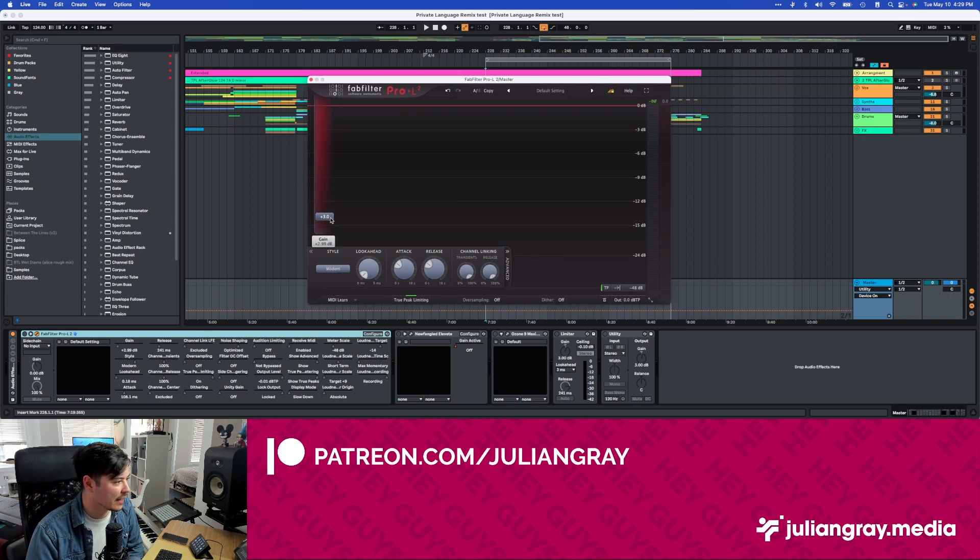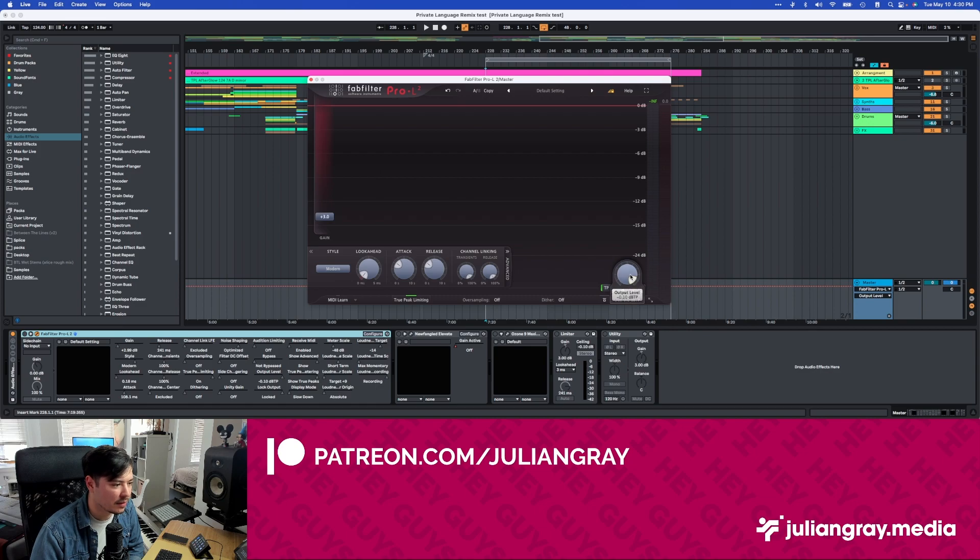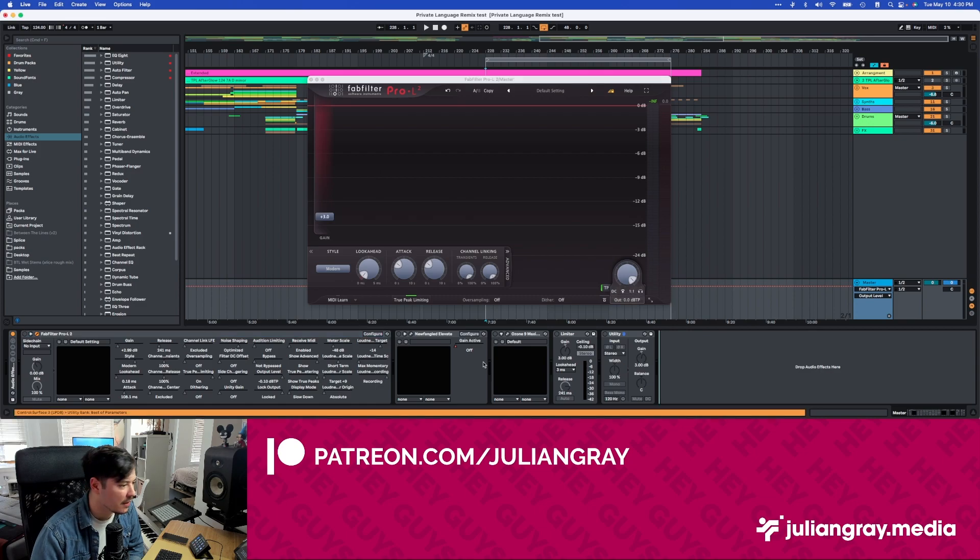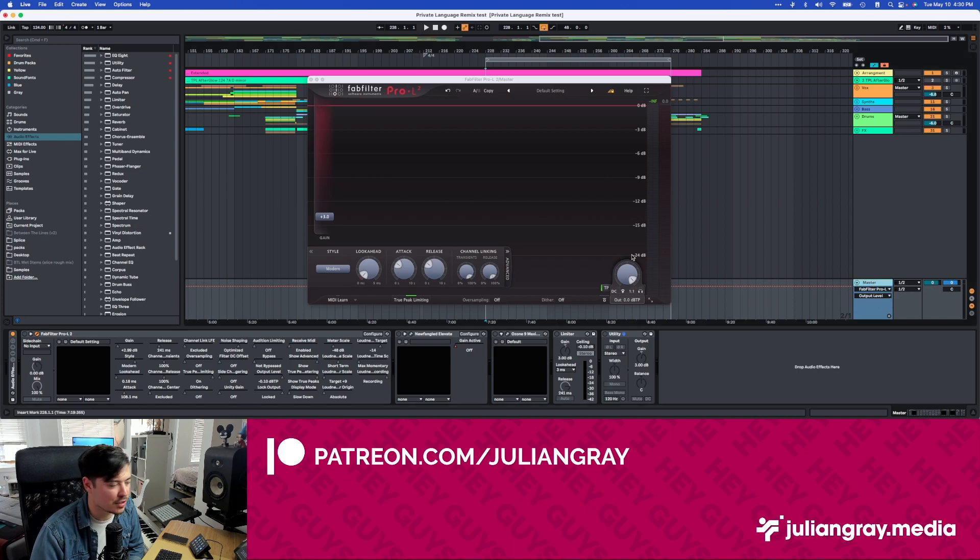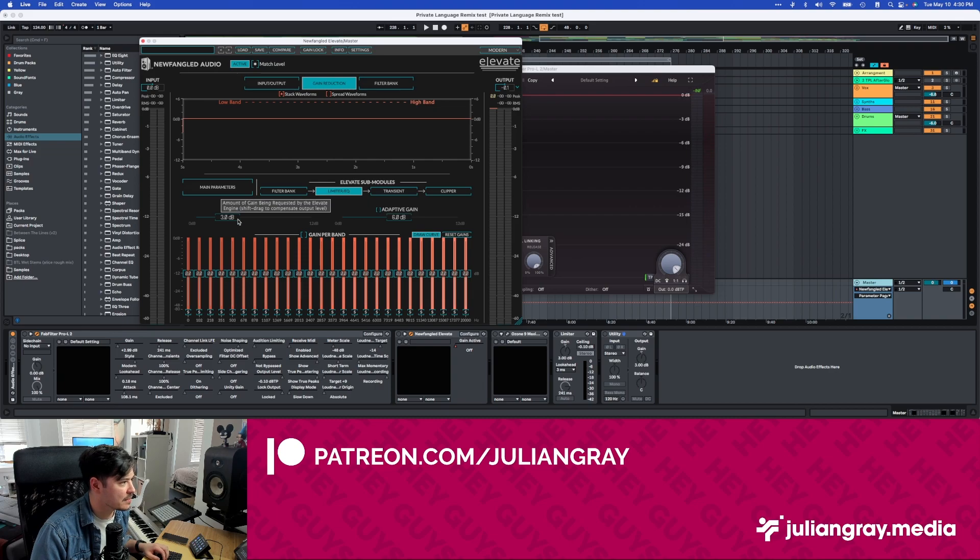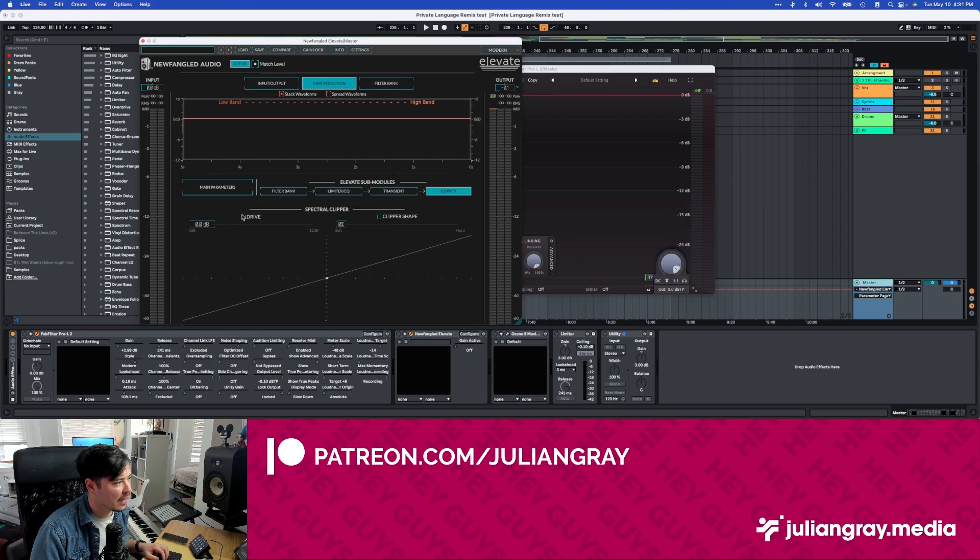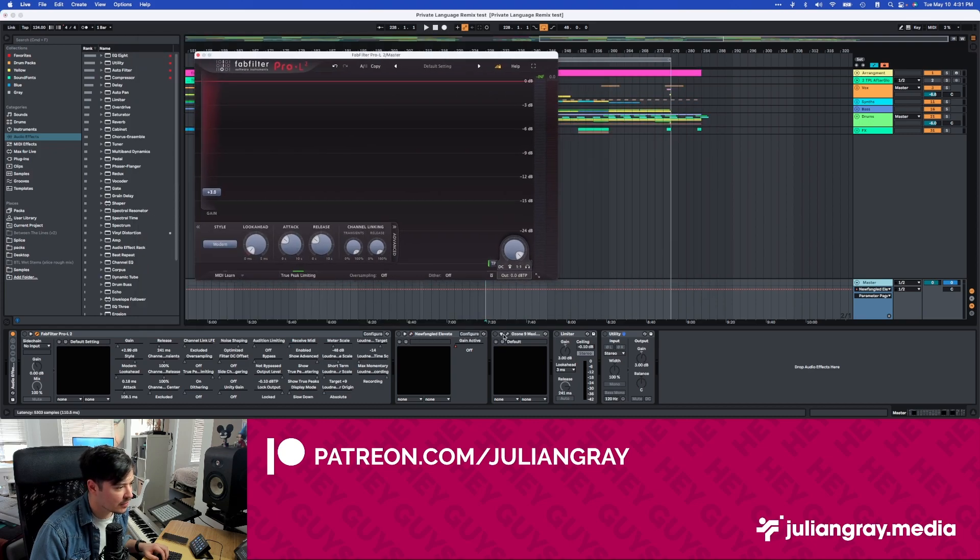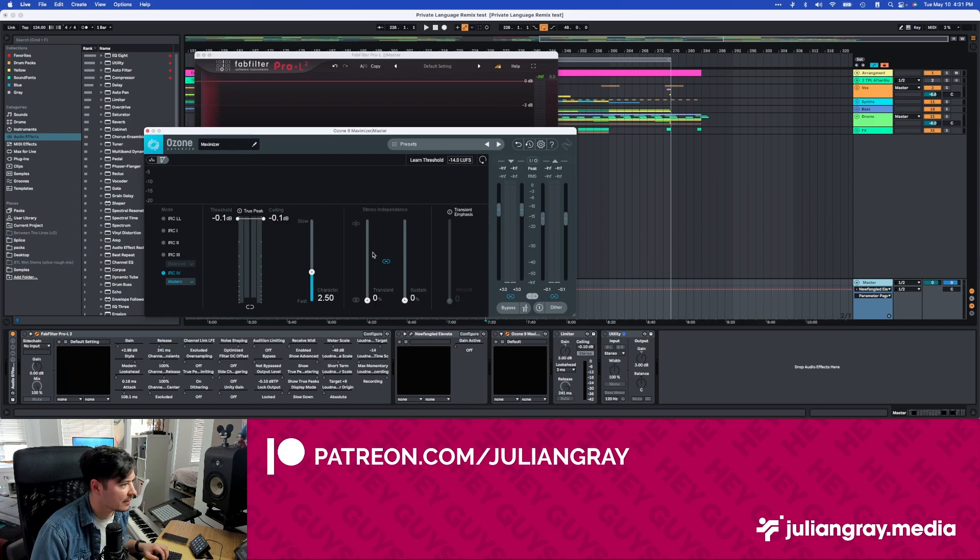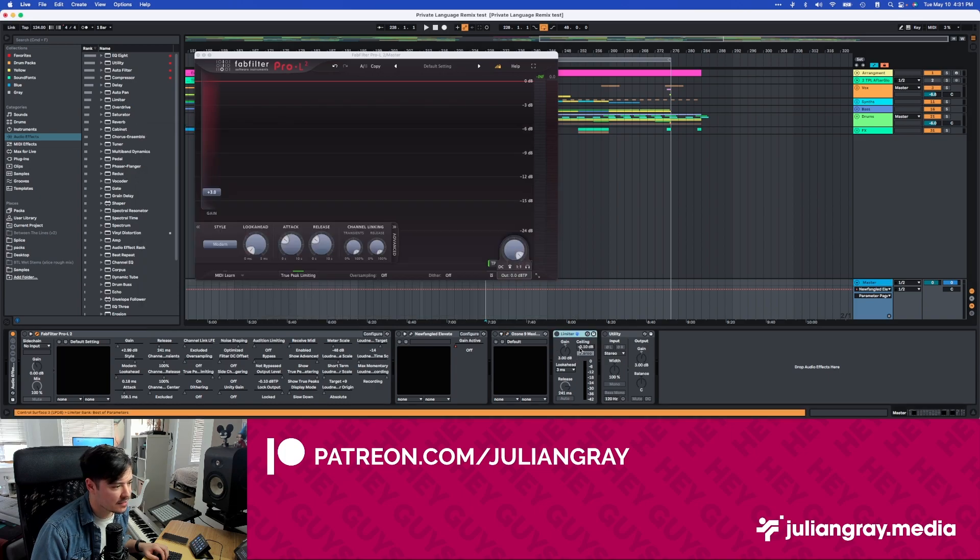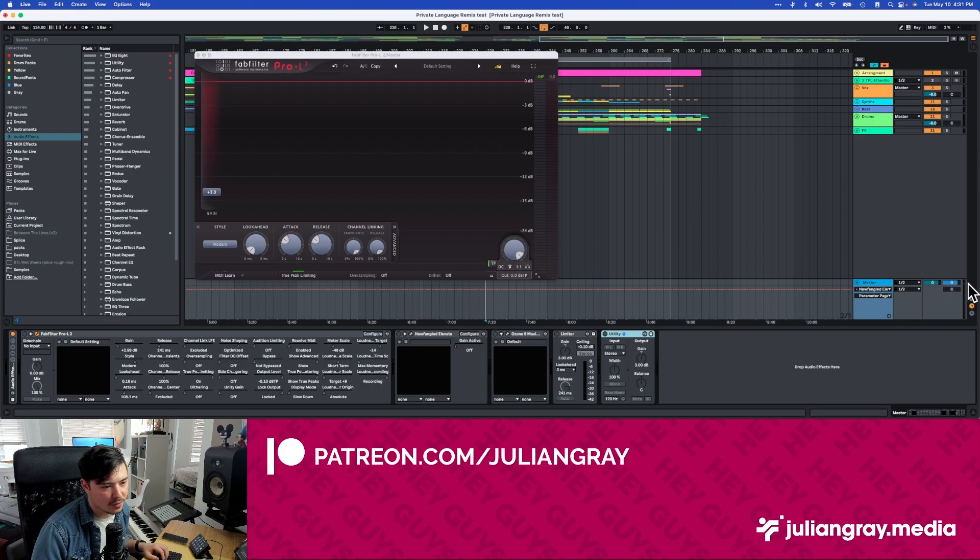All of them are getting a feed of plus 3 gain at the start and are set at negative 0.1 on the output. Each of these have that exact same setup to, in theory, avoid the stock limiter as much as possible. As you can see in Elevate, we're doing plus 3 decibels here and our output is set to negative 0.1. I have clipping turned off just to avoid any sort of coloration there. We have Ozone Maximizer 9, and again we're at negative 0.1, feeding it positive 3 decibels. The limiter is set up in a very similar way. Negative 0.10 and plus 3 decibels of gain. And then our master utility is just pushing 3 decibels of gain over the actual master.